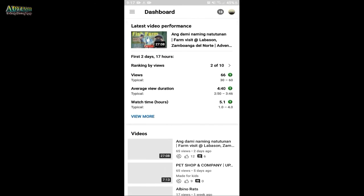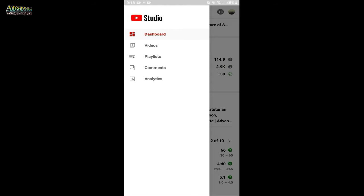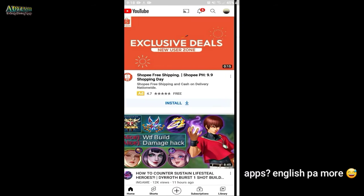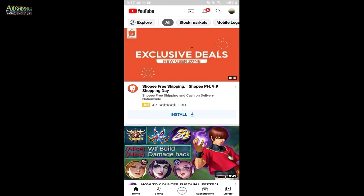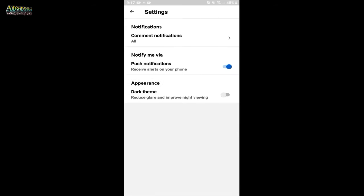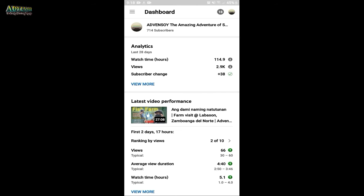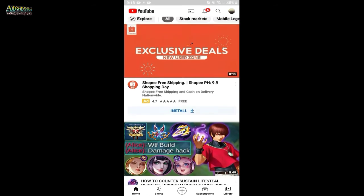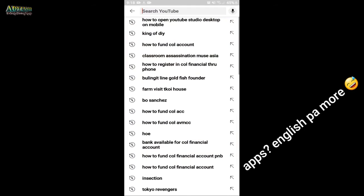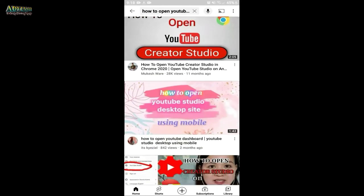Why do we need to desktop mode your YouTube Studio? Because if you are only using the YouTube Studio app, there are some functions that are not available in the app. You can only find them in YouTube Studio in desktop mode — like checking your actual subscriber count and actual watch hours.